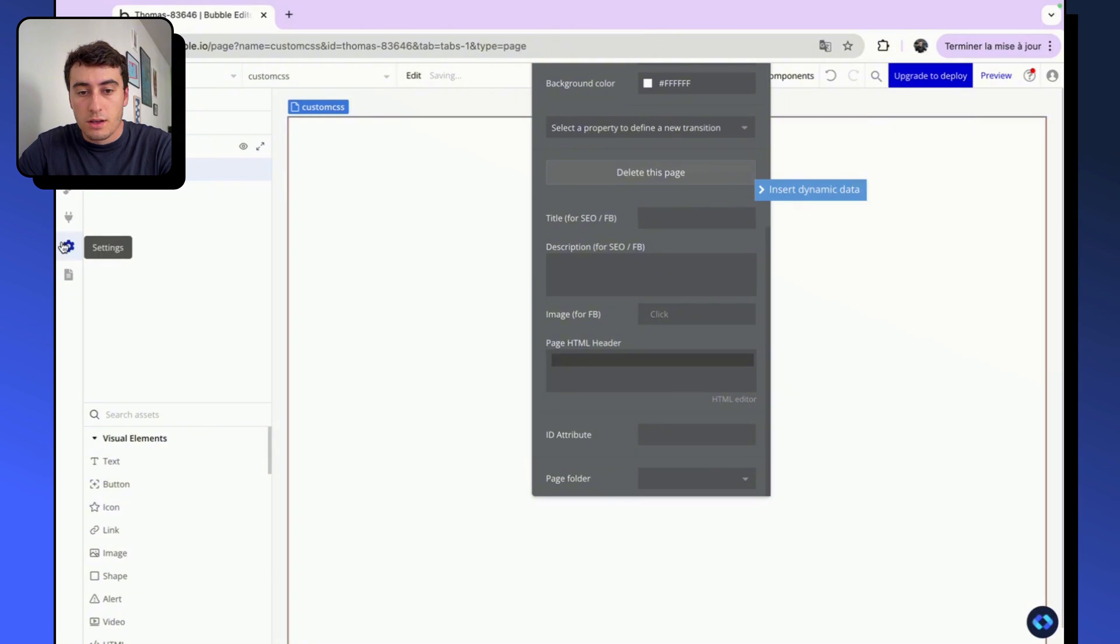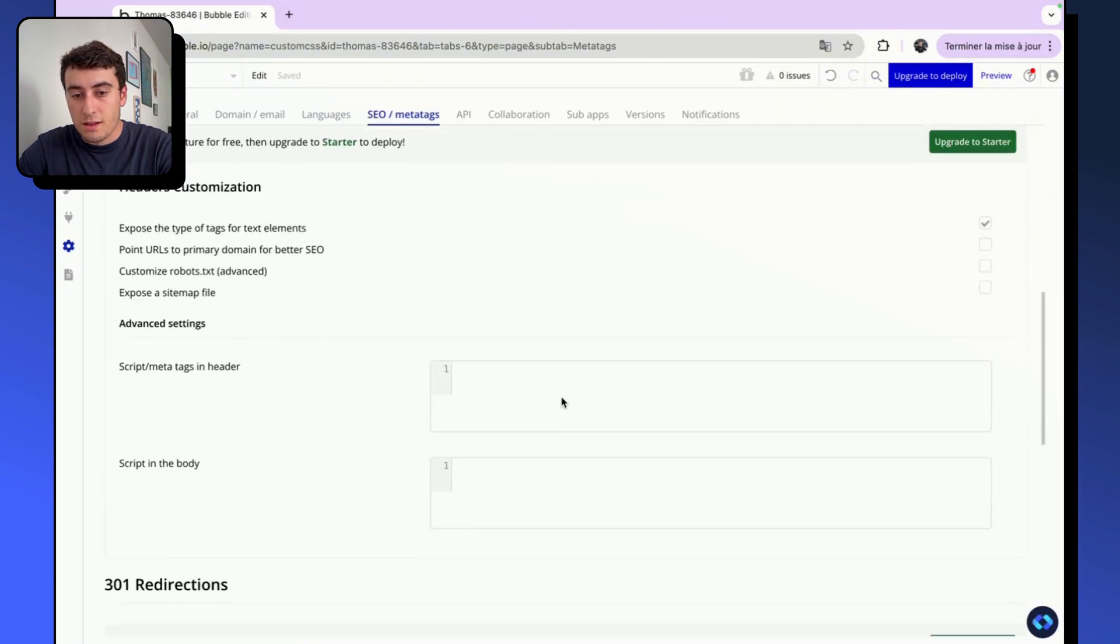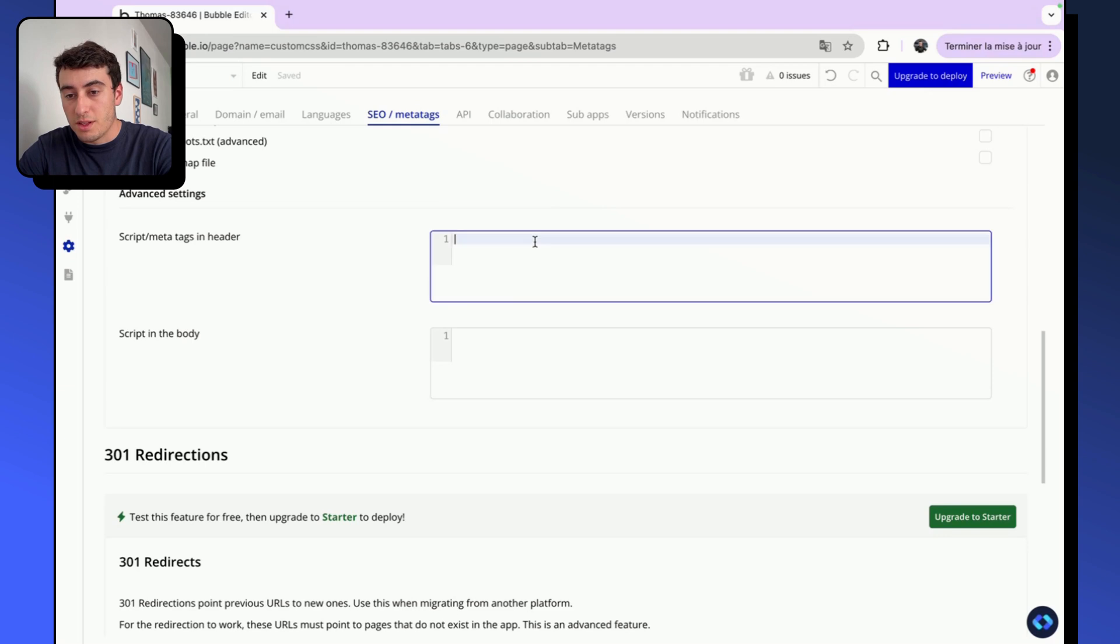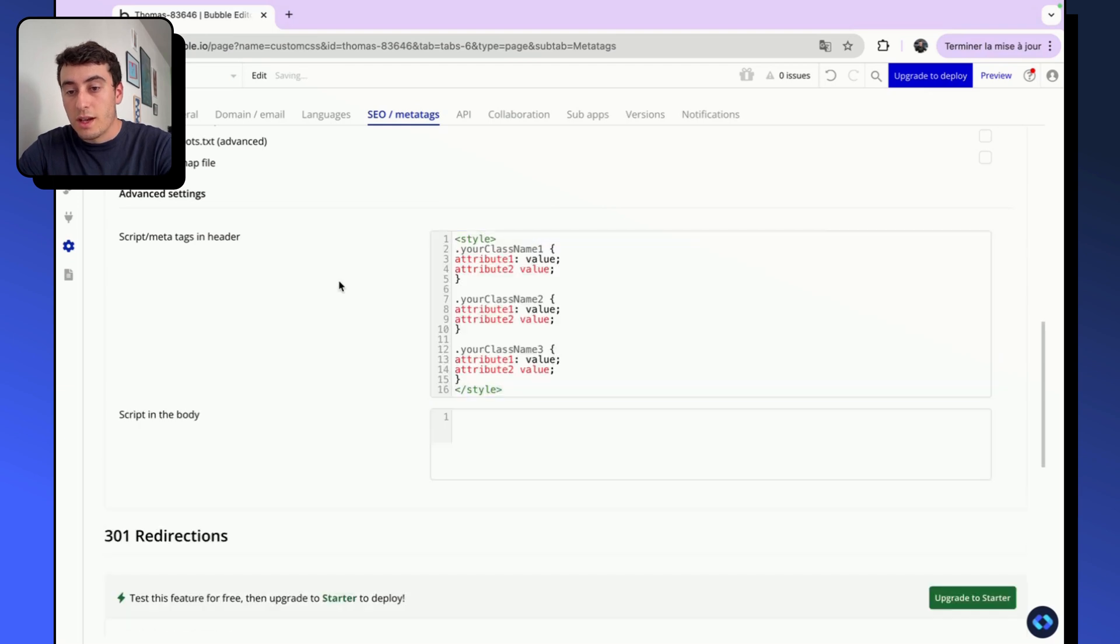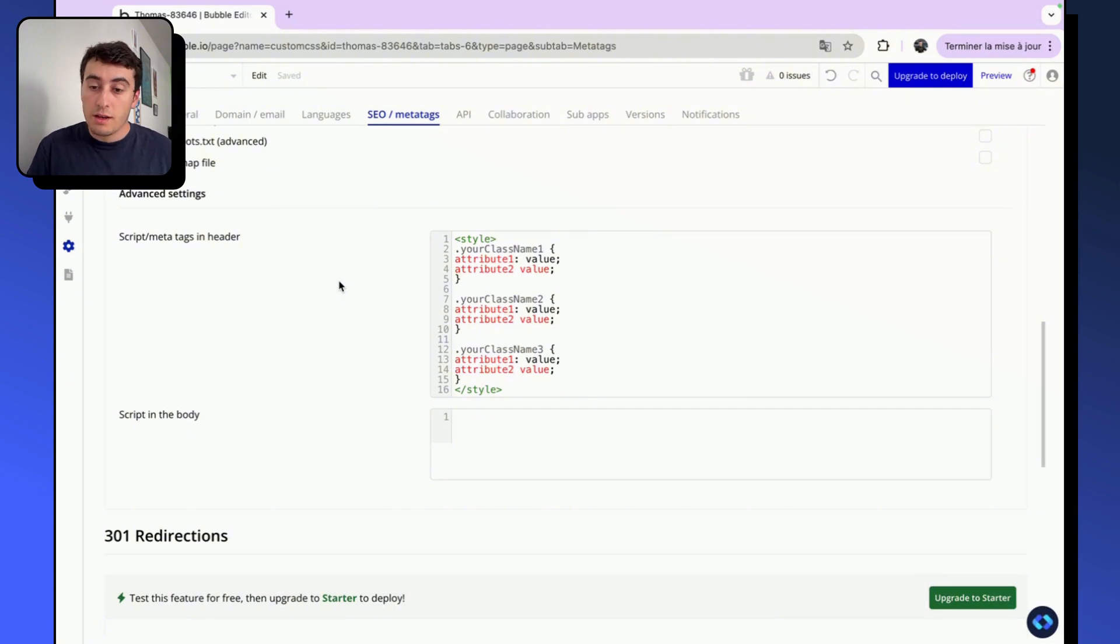go into Settings, into SEO Meta Tags, and into Script Meta Tags in Header. You can paste this code and it will be applied on every page of your app. So if you use it across your whole app, across several pages, it's a good idea to paste it here.